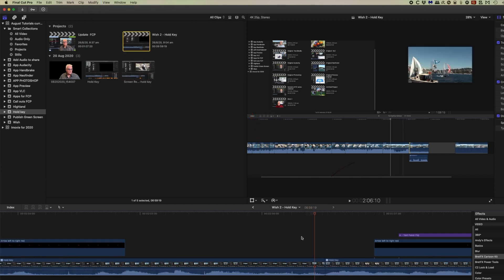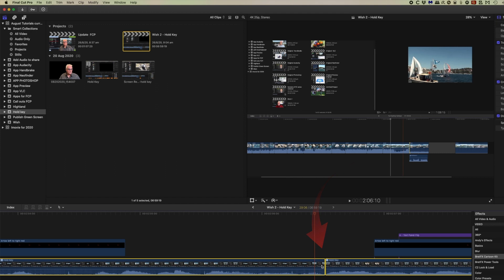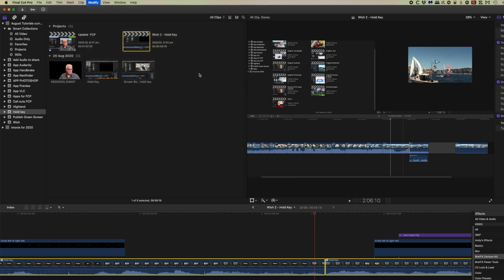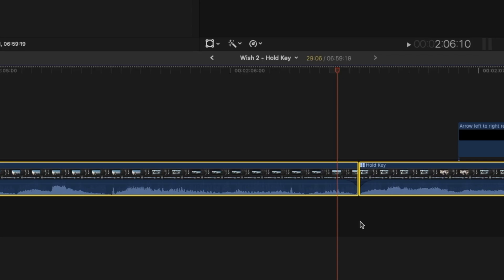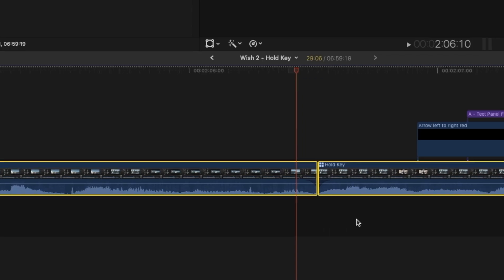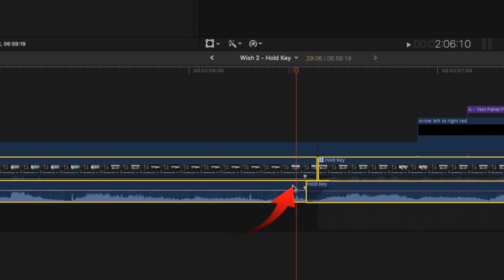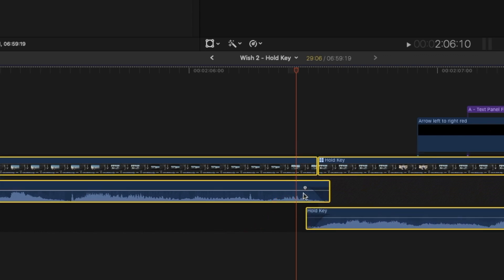So the crossfade works on this basis. Select your two clips, and to show the edit point there, and then come to the modify menu and select crossfade. Now visually we haven't seen anything happened at the moment, but when we expand these clips you can see there's the crossfade there.